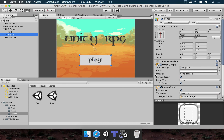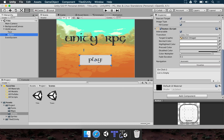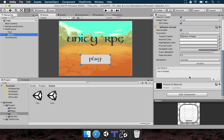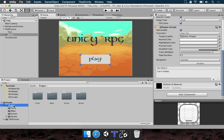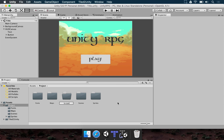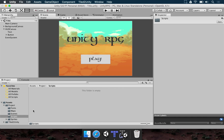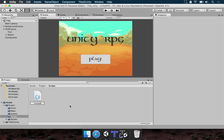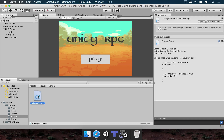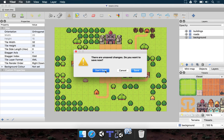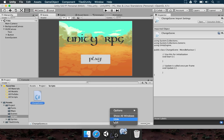How do we make the Play button load that scene? We need to make a very short script. Go to the Project folder, create a new Scripts folder, double-click it, right-click, Create, C# Script, and name it ChangeScene. Double-click to open it in MonoDevelop, which comes bundled with Unity — it's free and open source.